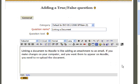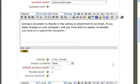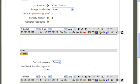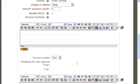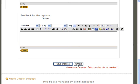Next, scroll down the page until you reach Correct Answer. Select whether the answer you have provided would be True or False. When you are finished, scroll down to the bottom of the page and select Save Changes.